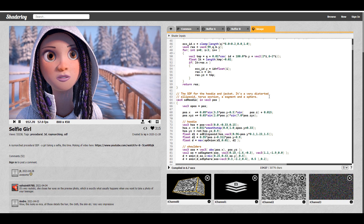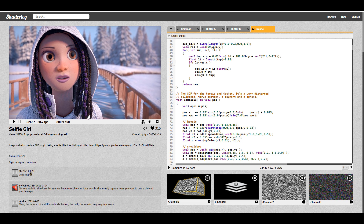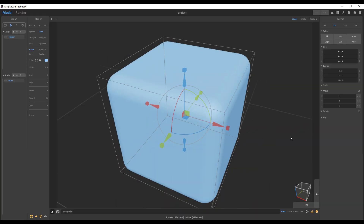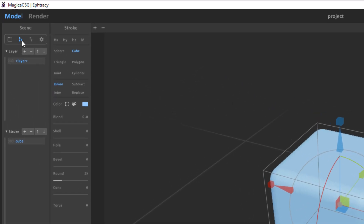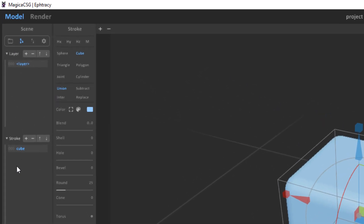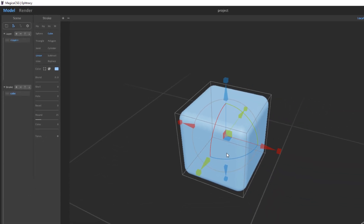Let's dive directly into Magica CSG and take a look at how this actually works. With this open right here, you can see that the UI looks extremely simple. This is where the scene construction happens. Down here is where the objects you'll be creating — that exist in a given layer within a scene — will be made. The stroke section deals with the geometries which you'll be creating right here, and you can also see a couple of parameters for this.